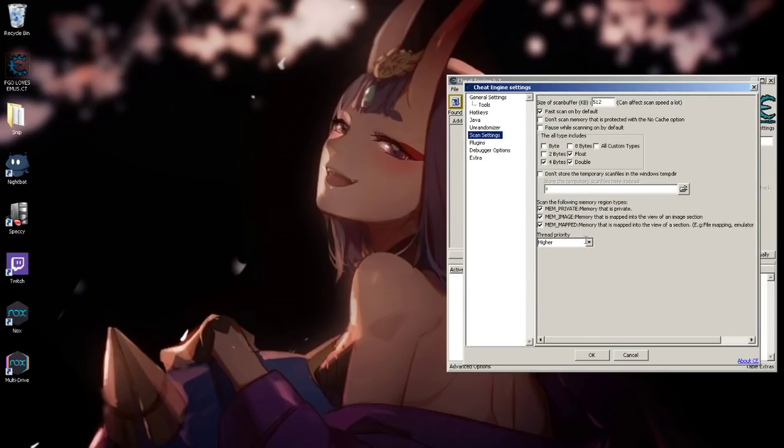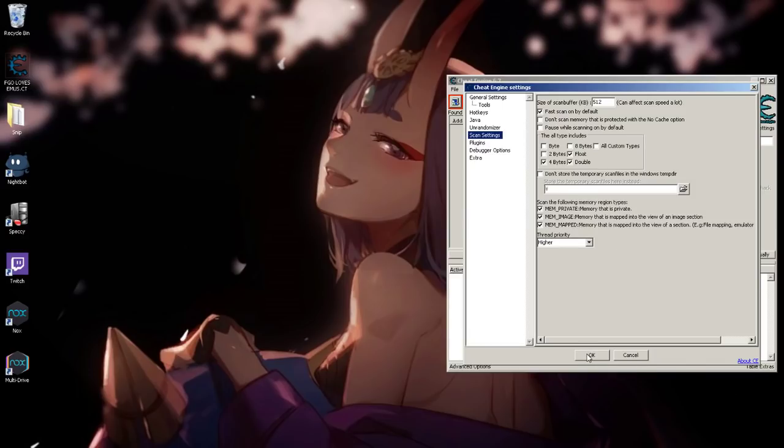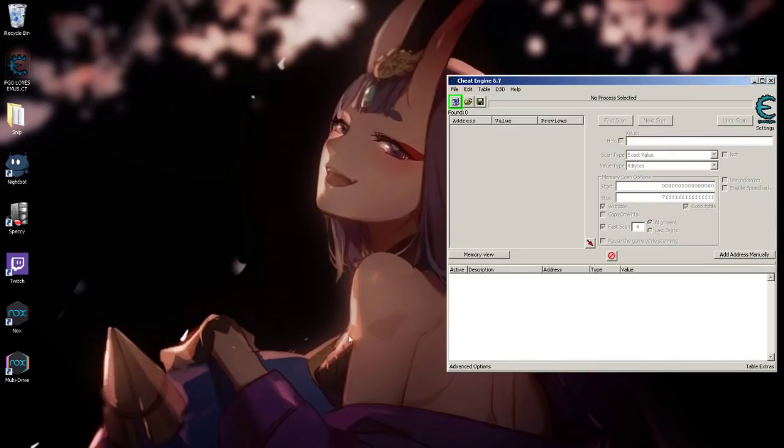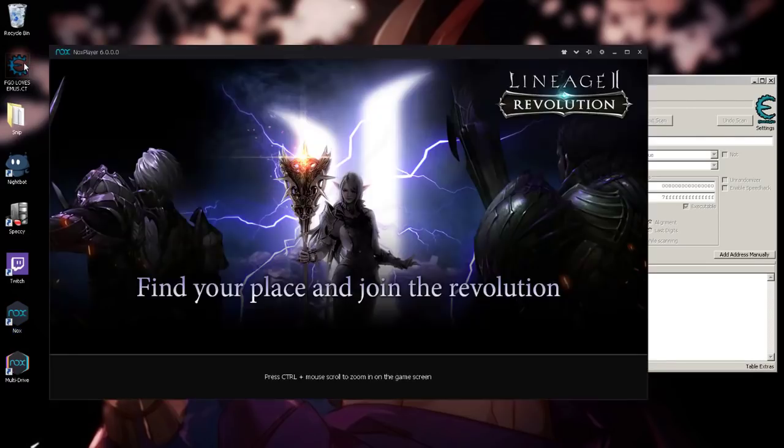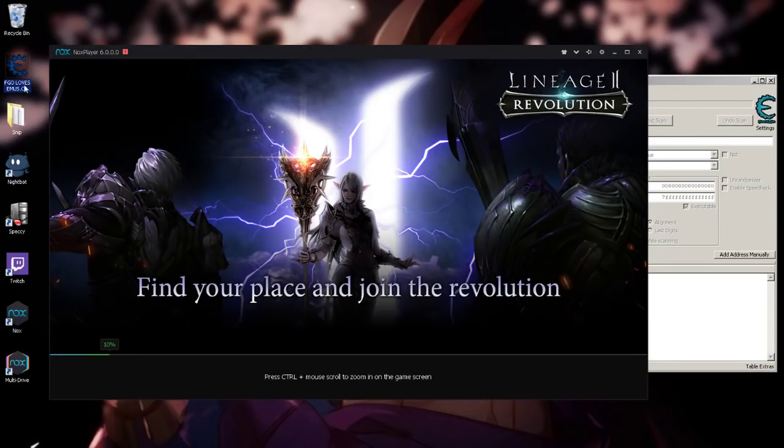Make sure your scan setting says 'mem mapped', that one is checked. Make sure those two are checked. And once that's done, load up the Nox emulator. You will need to get this file right over here, you might be able to see it. After you get this file from the Reddit page,